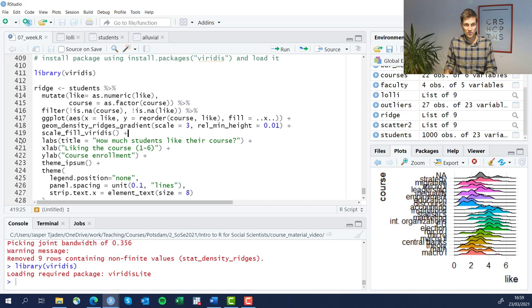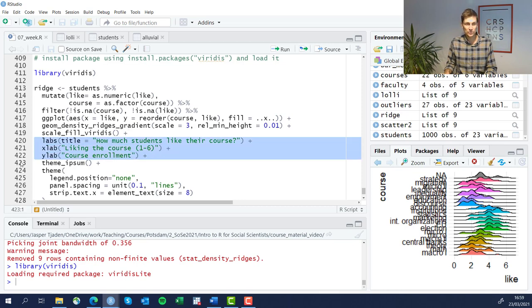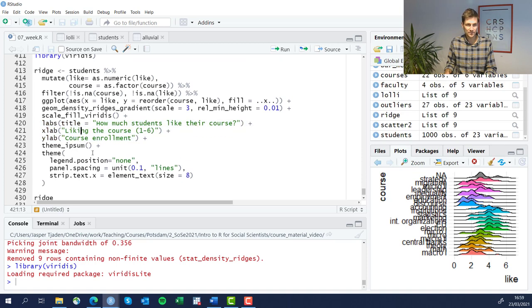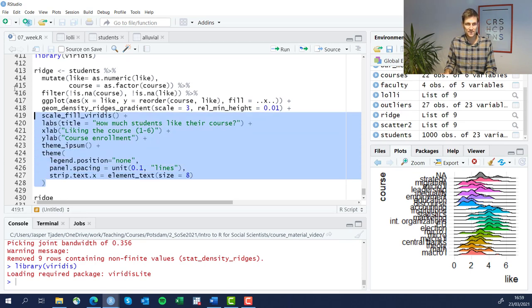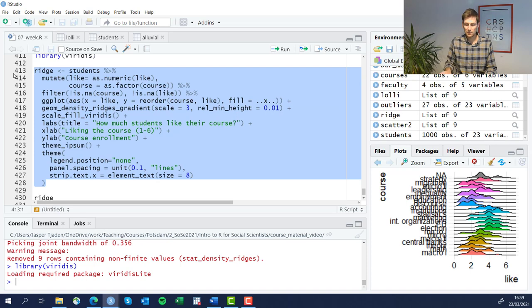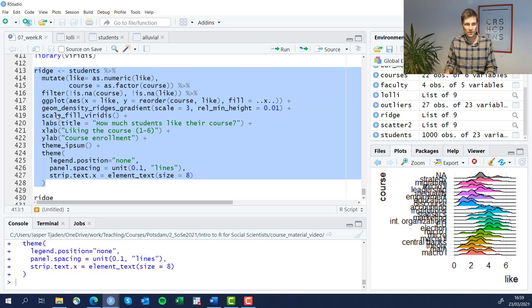The only new element here is adding the scale_fill_viridis function to tell R to use a particular color code. Something we've done already in the past is adding labels - x and y scale labels and also a title. And the rest is pretty much the same. Some spacing here in the panel and stripping away some text. Let's run that.